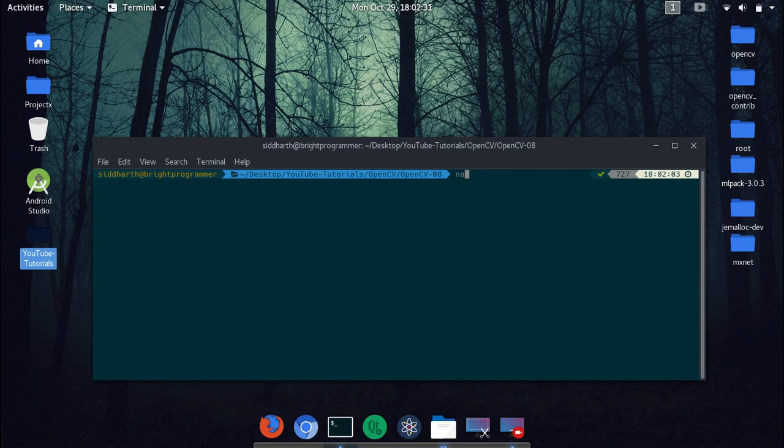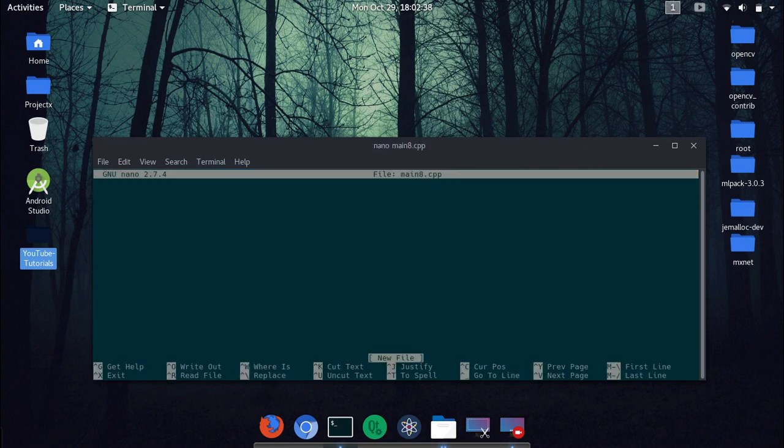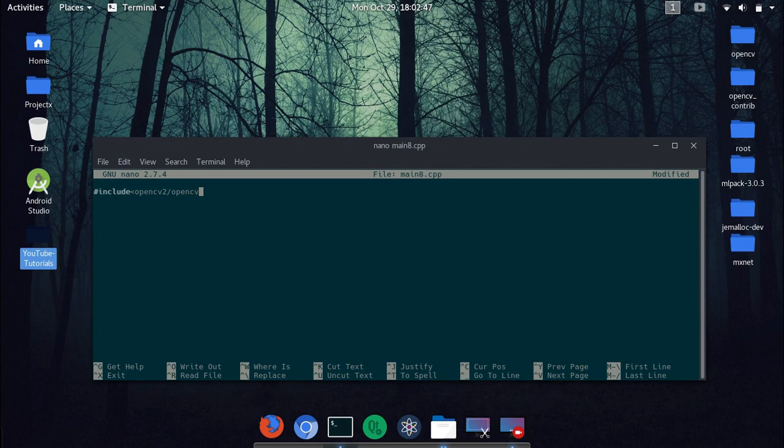By creating our source files in nano main8.cpp, and we will include the basic header files. So include opencv2/opencv.hpp and then using namespace cv.